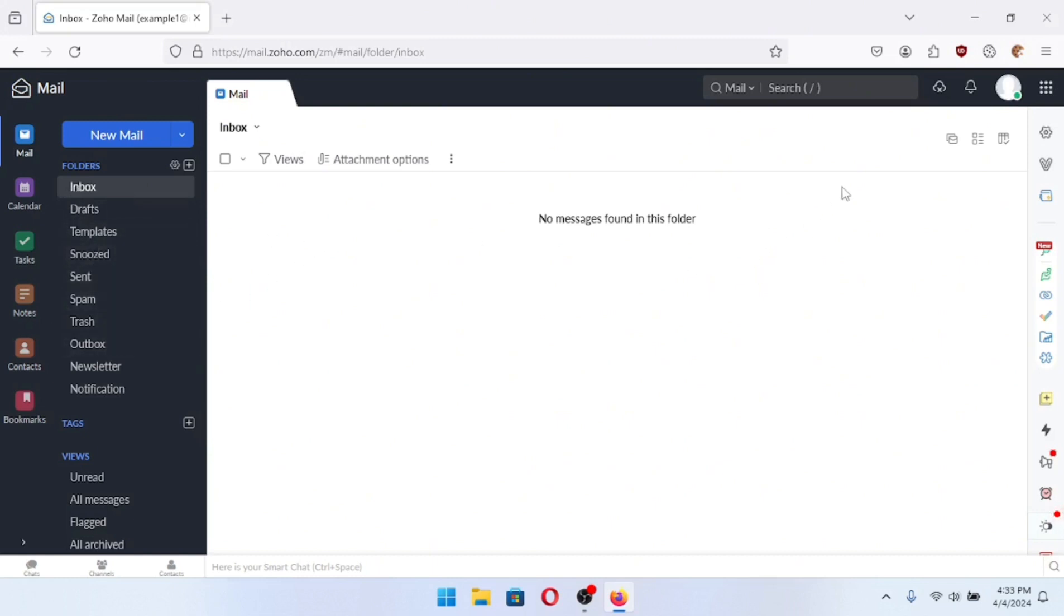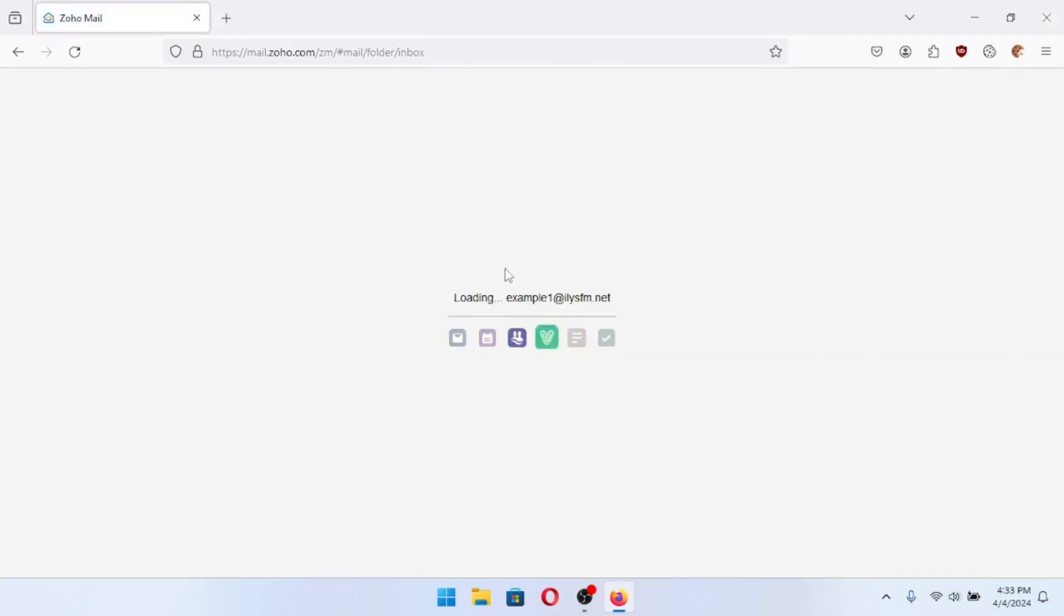I'm going to show you how to export. You can see if I refresh the page I'll still be logged in. Example1 at my domain. It's going to load up and you'll see that I'm still logged in.